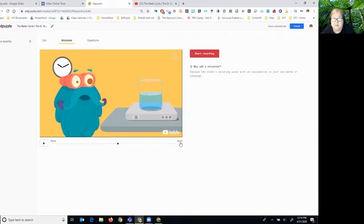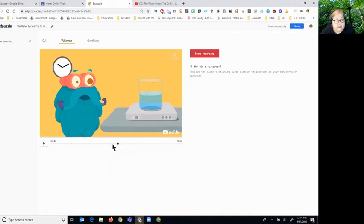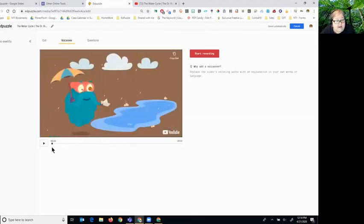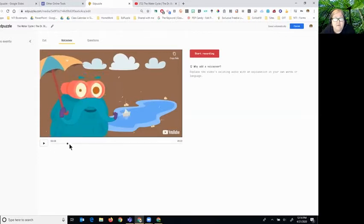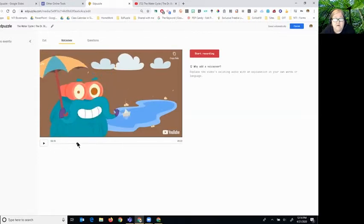It's already cut out the other part and we're only seeing the part that we had in blue. If I want to start from the beginning, the black dot needs to be at the beginning and I could watch the video.